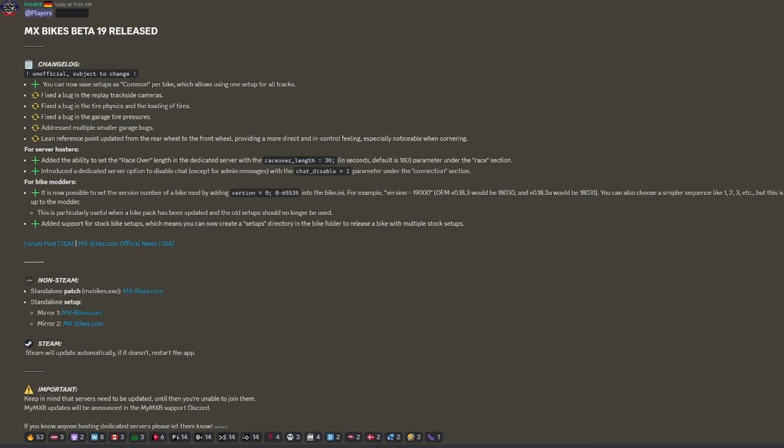Introduced a dedicated server option to disable chat except for admin messages. I actually like that. Thank you so much because I actually need that.